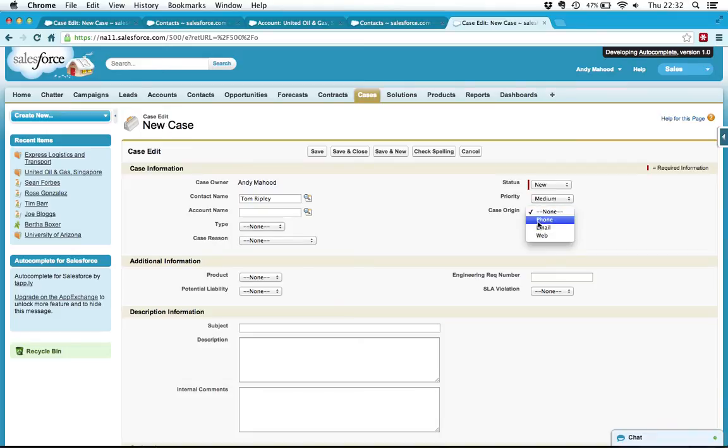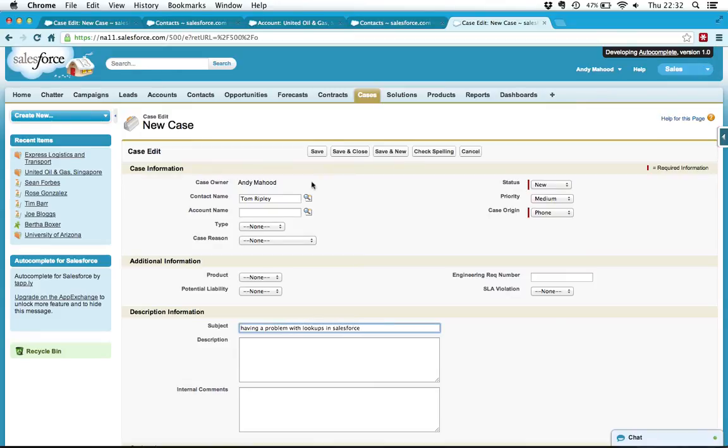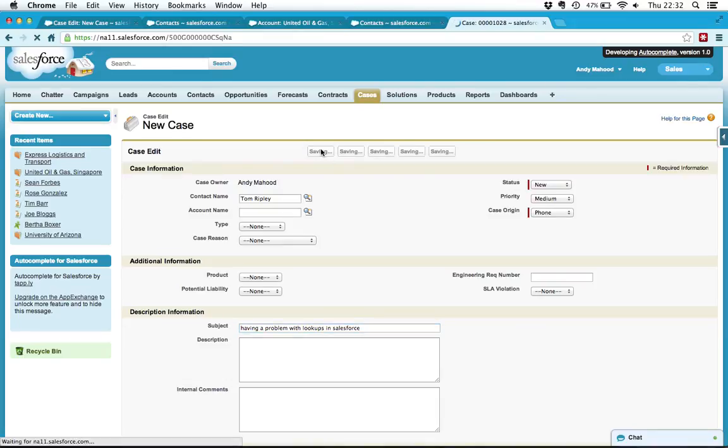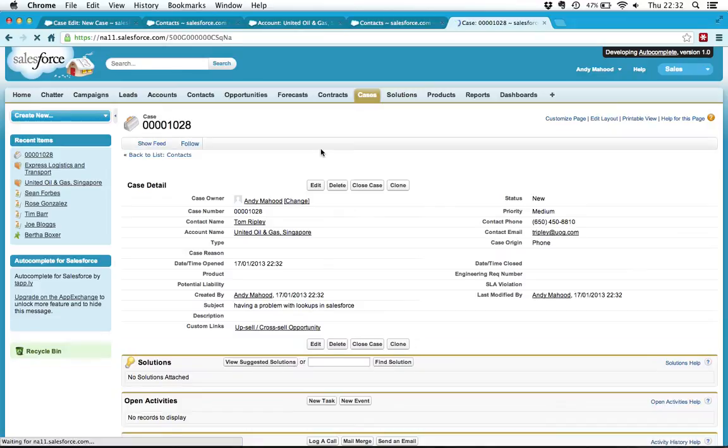So I just need to say he's coming over the phone and having a problem with lookups in Salesforce and save that and away we go.